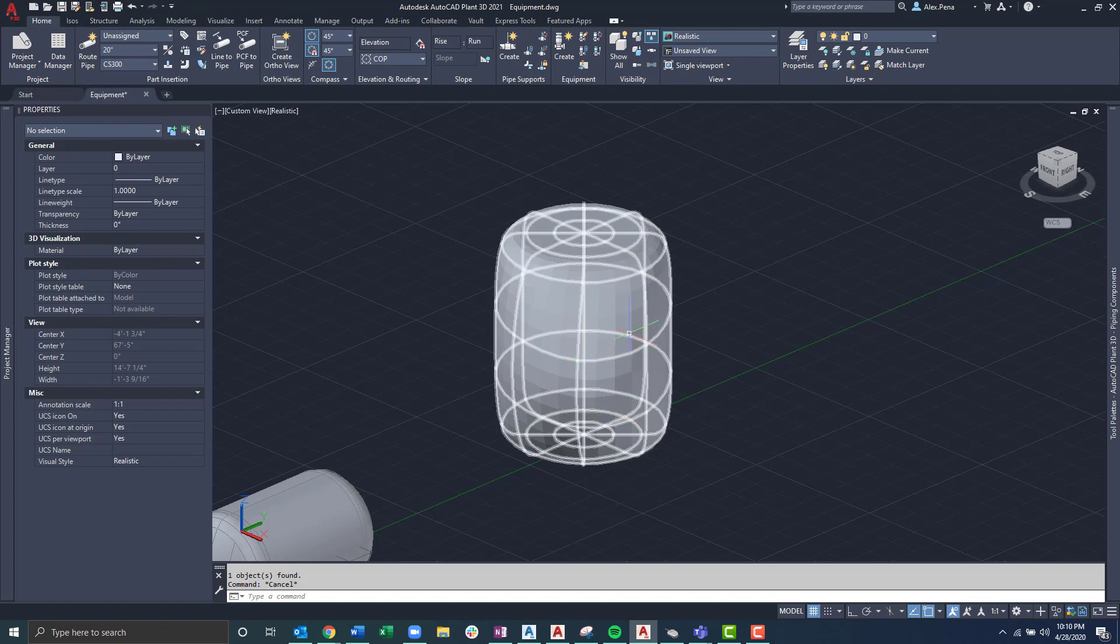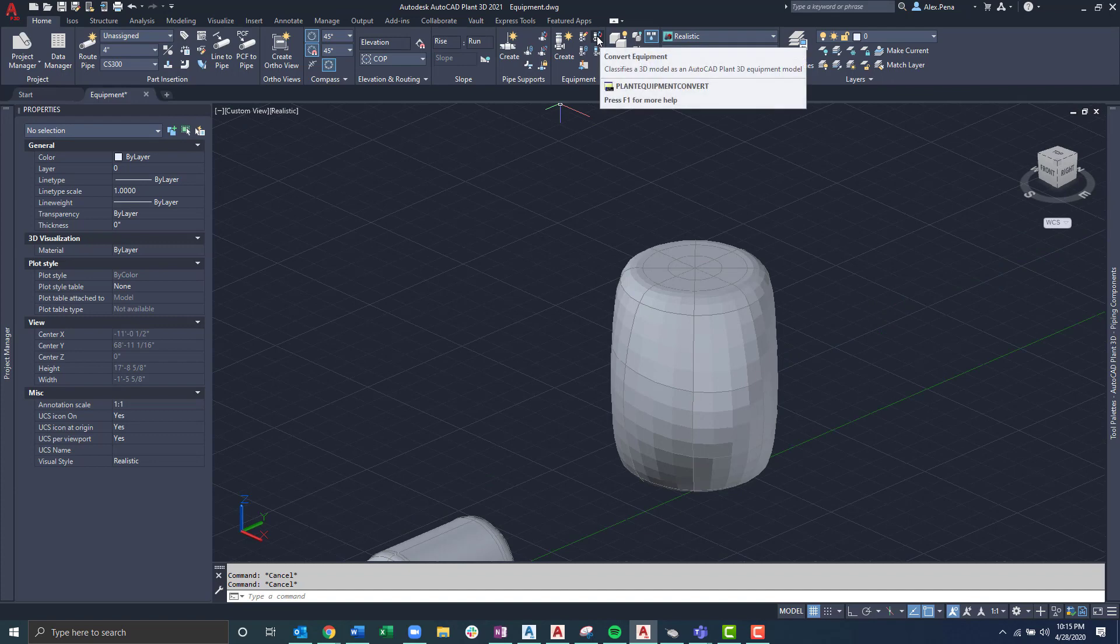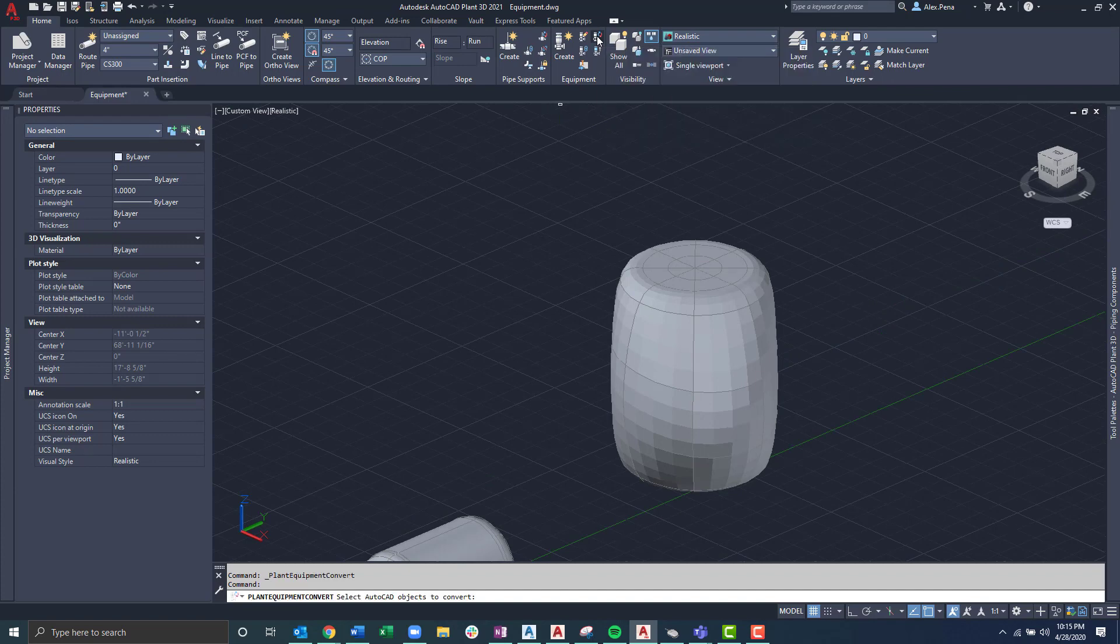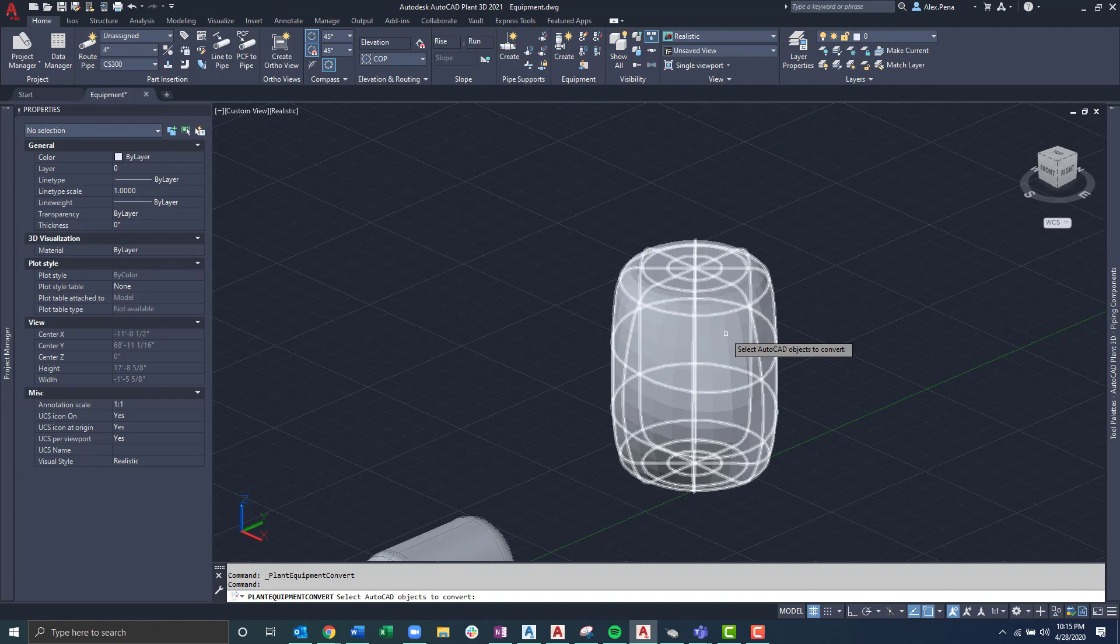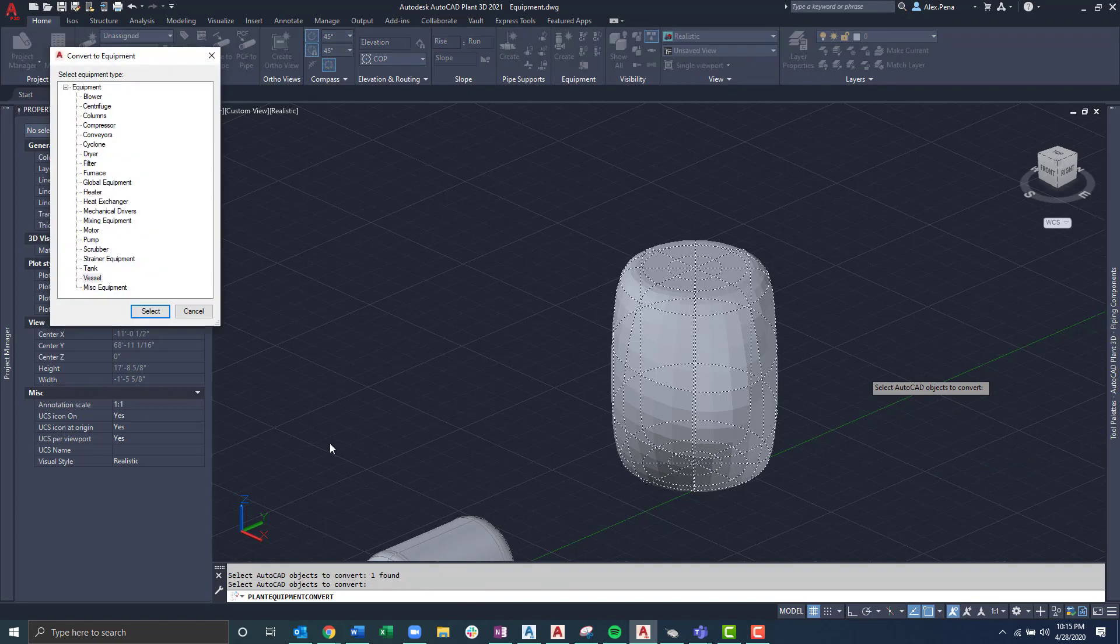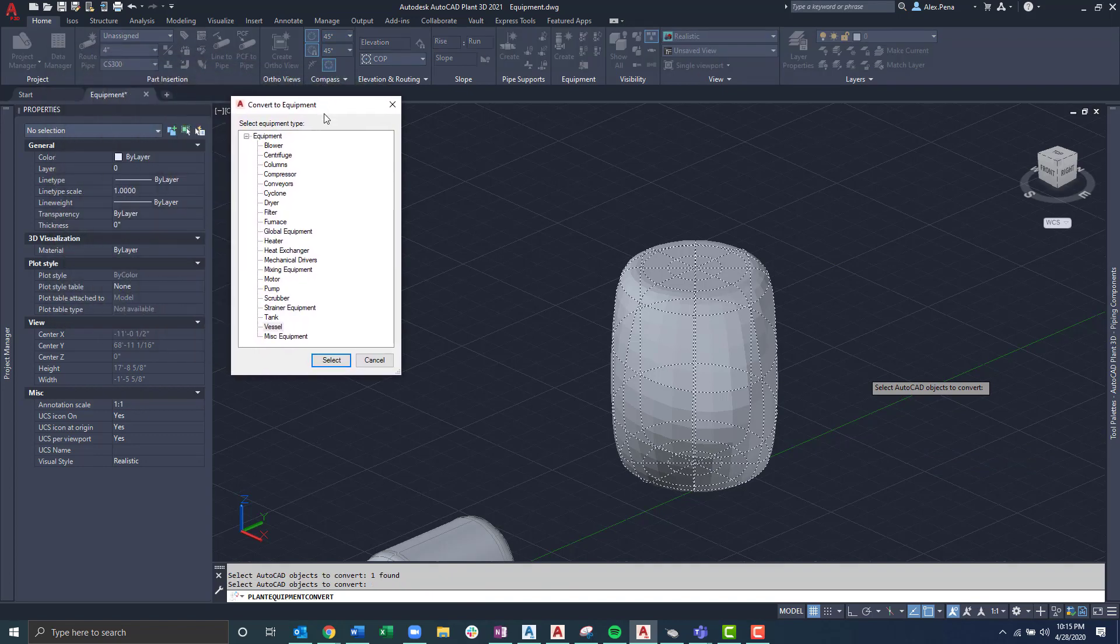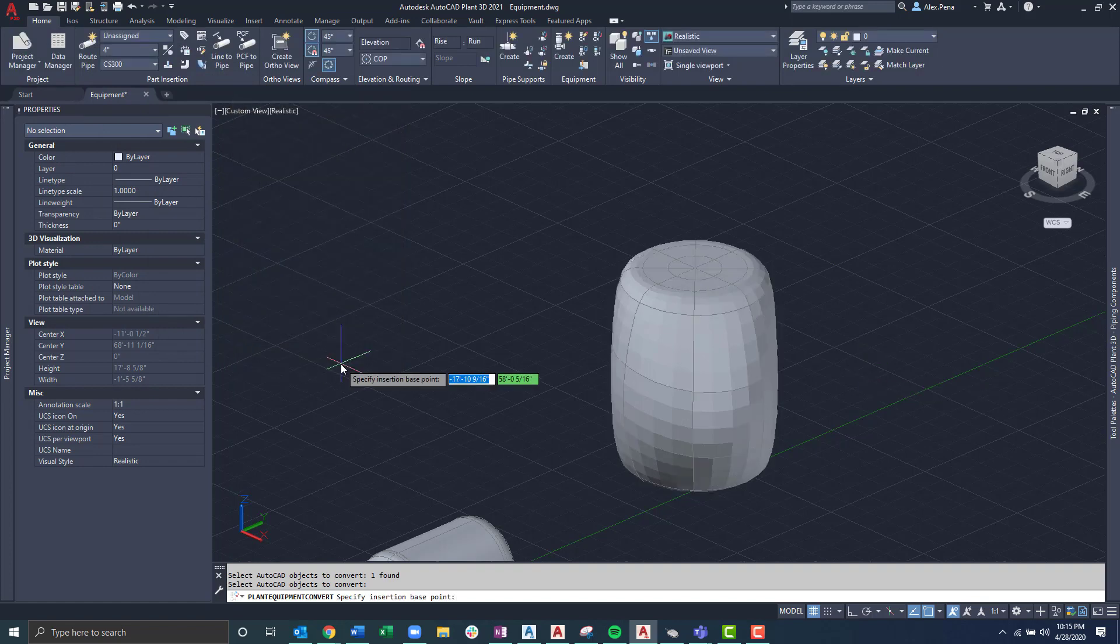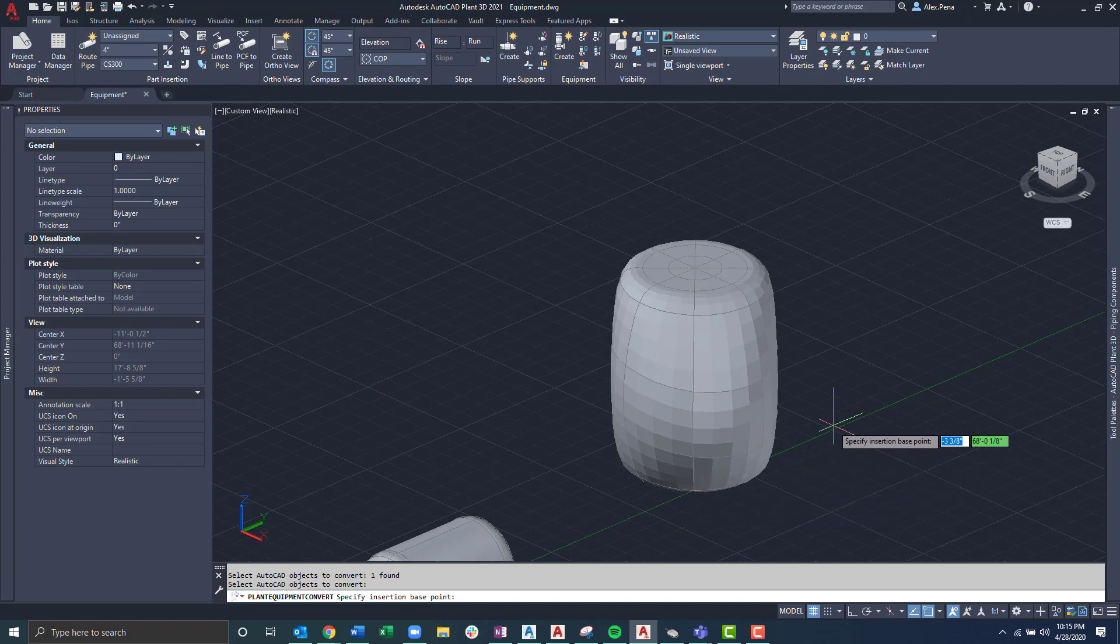I'll select the convert equipment icon located on the equipment panel, and select the AutoCAD object to convert. Once it's been selected, I can select enter. From here, I'm prompted with different equipment types. In this case, we'll choose the vessel. This will prompt us with an insertion point. I can choose any of my liking. In this case, I'll just click somewhere in space.